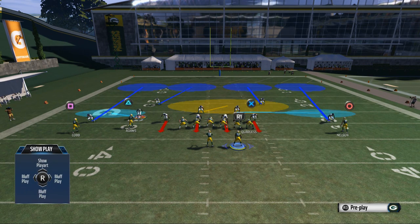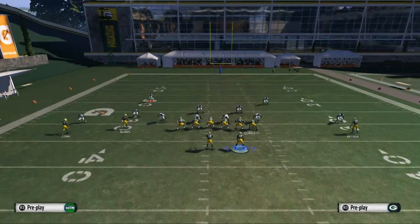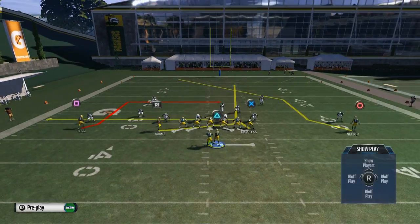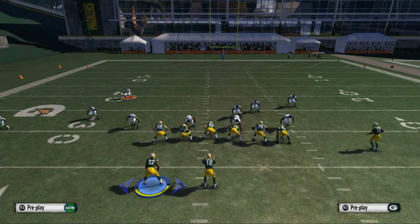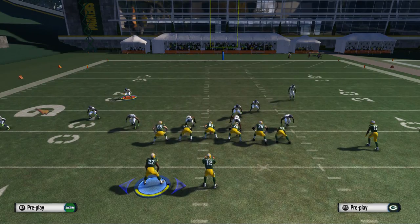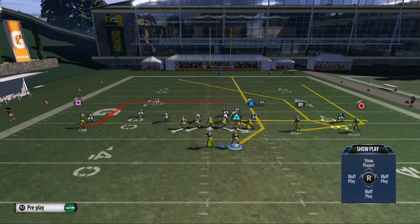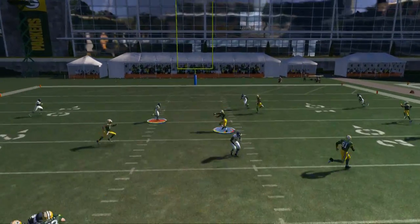Just a couple of keys — notice their formation, notice what they're in. Are they base aligned or not? If they are base aligned, then overload them. We like to overload base aligned defenses to one side of the field. I'll bring my running back over as well, so now I have a lot of players on this side of the field. I'm going to overload this zone and use zone-beating concepts to do a good job against it.